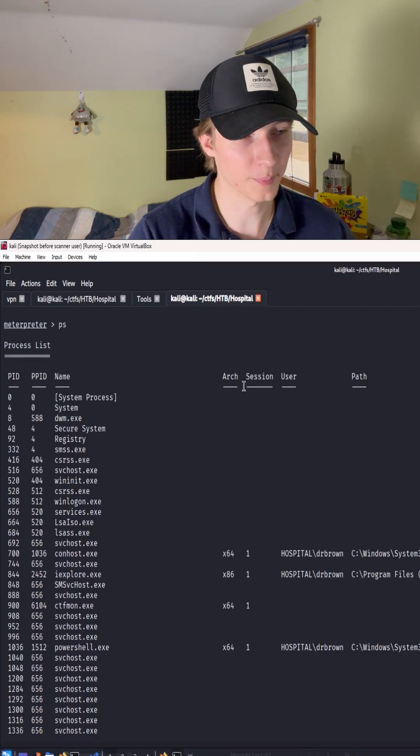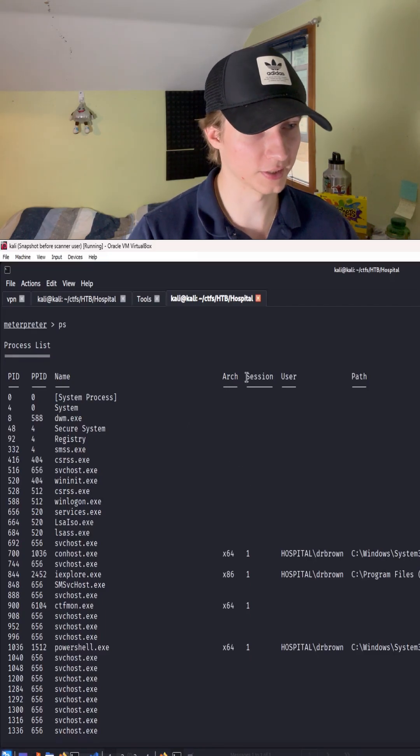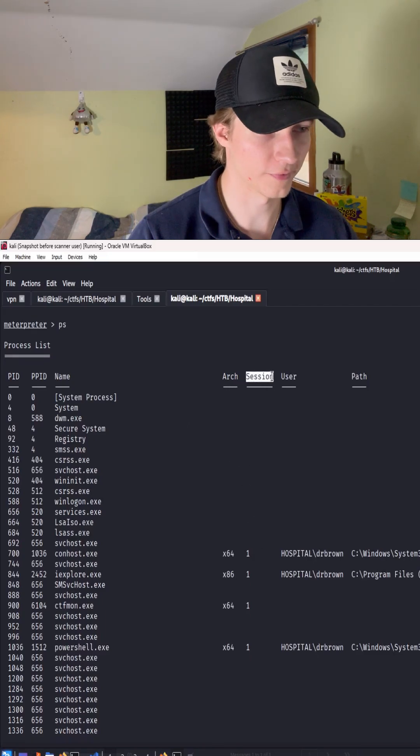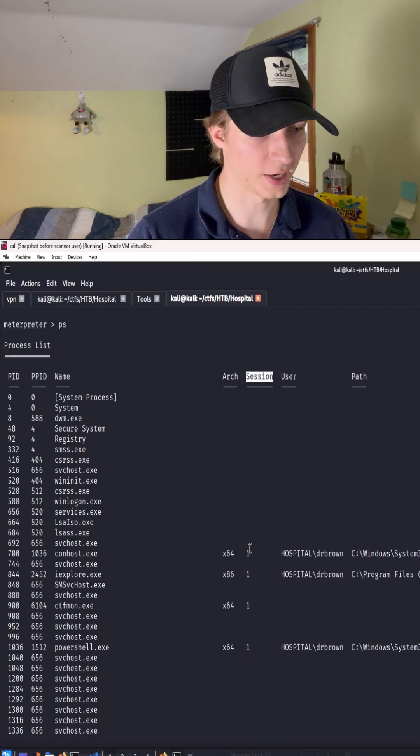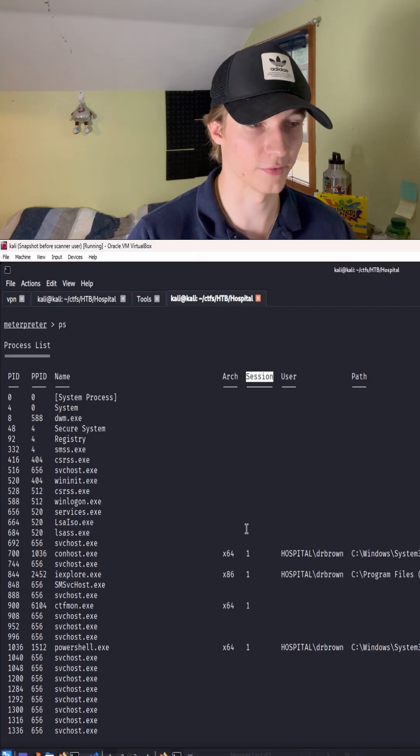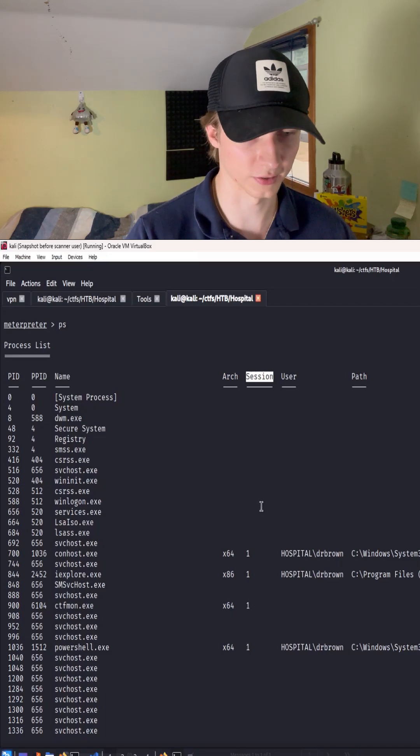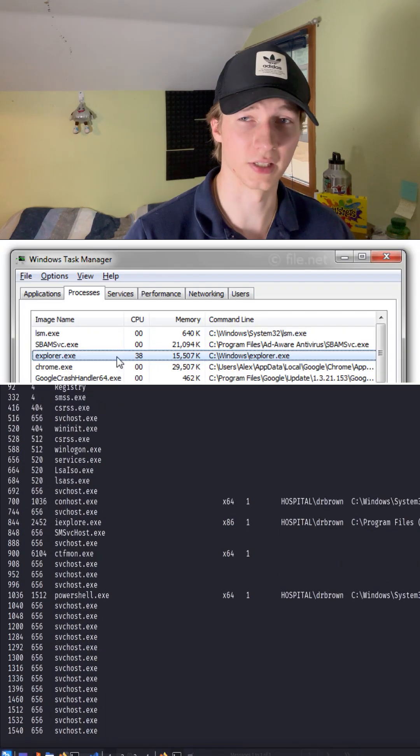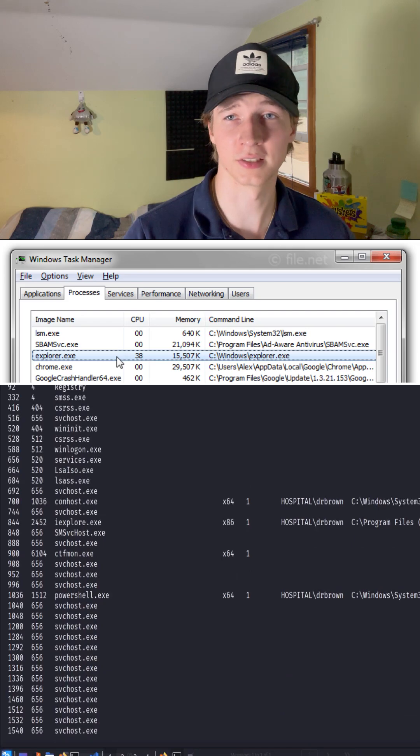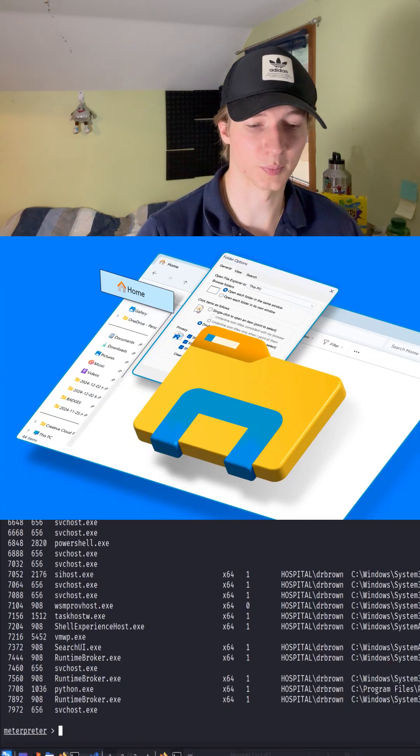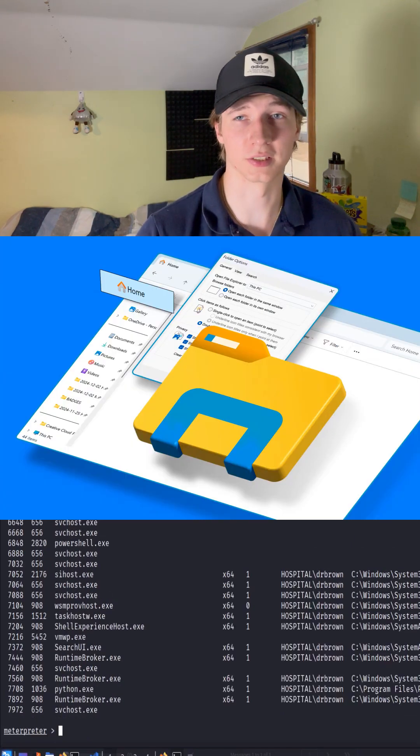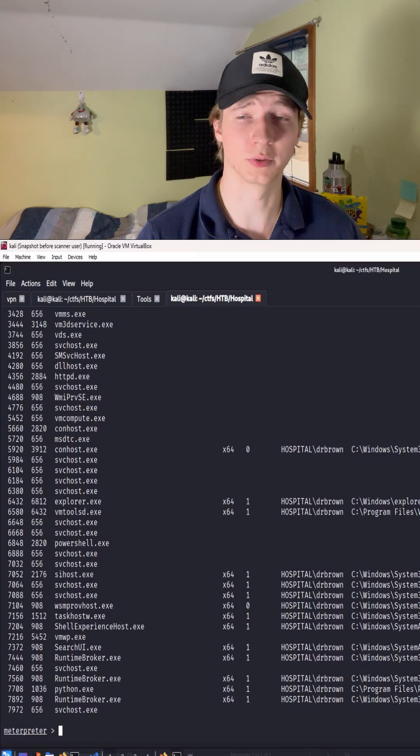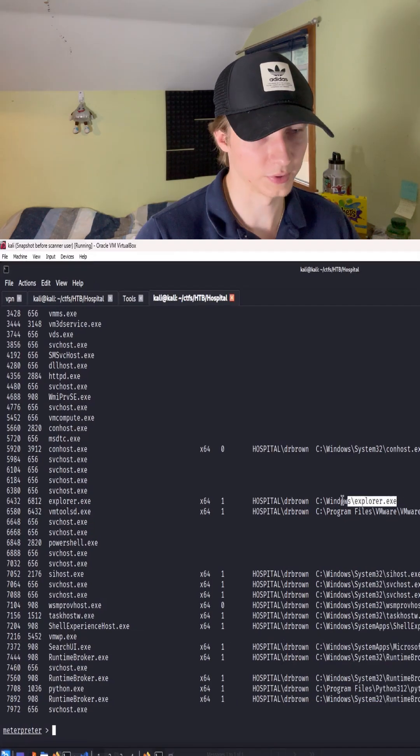The next step is to find a process that has a session of one. So here we have the session column, and anywhere where there's a one, we know that we have an interactive process. Arguably one of the best processes to migrate to is the explorer.exe executable. Explorer.exe is the process that manages things like your Windows taskbar, so it's pretty much always going to be running.